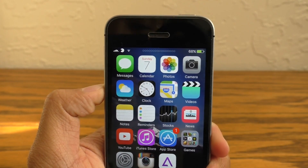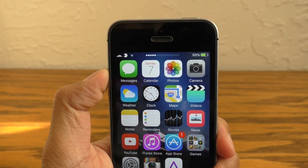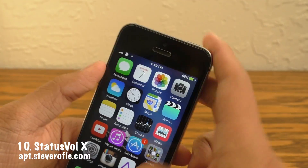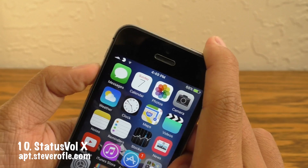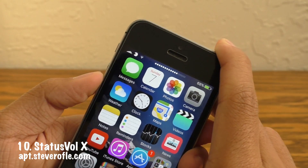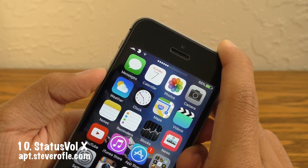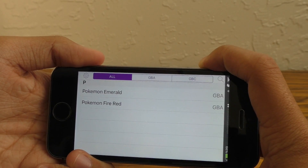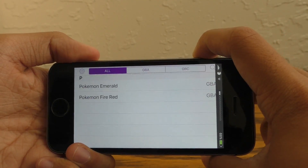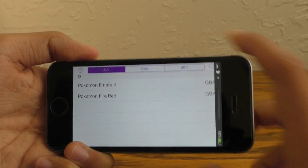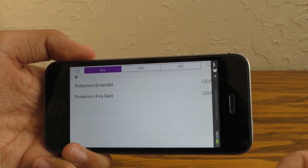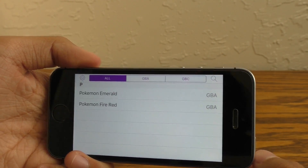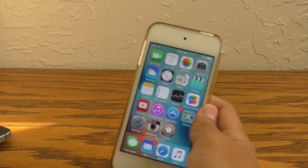And for number 10 we also have another oldie that has returned to iOS 9: Status Vol X. Basically it puts that ugly volume pop-up into your status bar. This also works in full-screen applications — it just slides down very minimally and it's not in your way. So if you hate that volume pop-up with a fiery passion like I do, this is the perfect tweak for you.